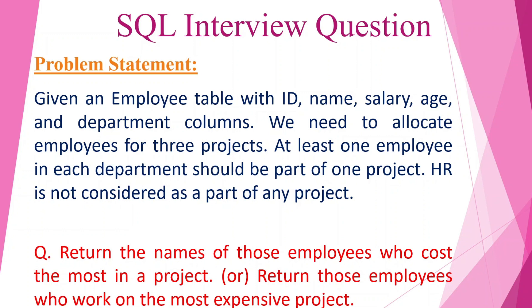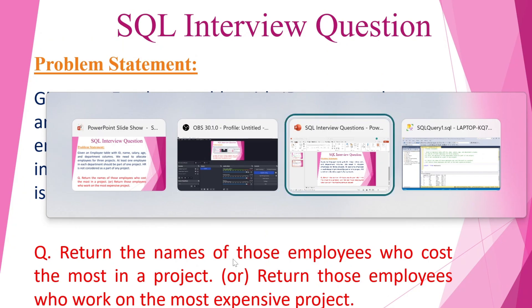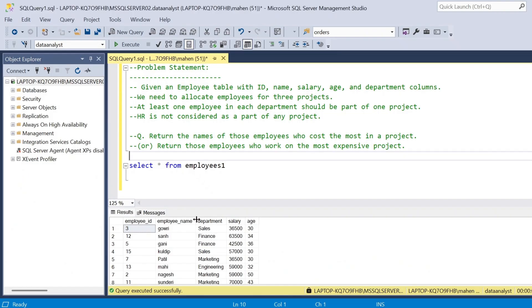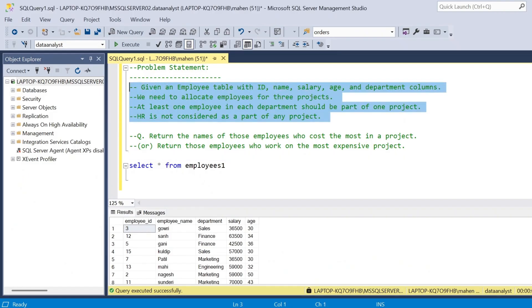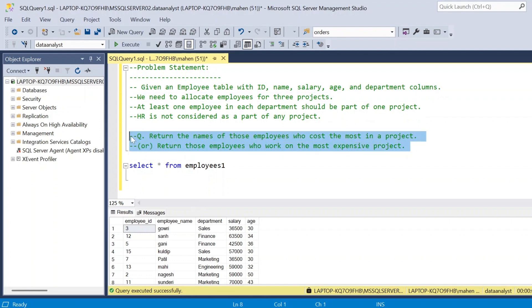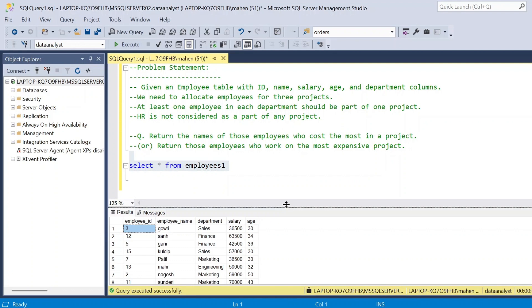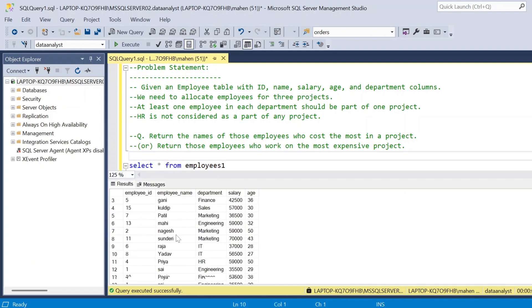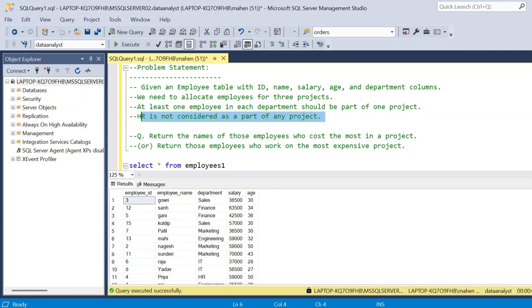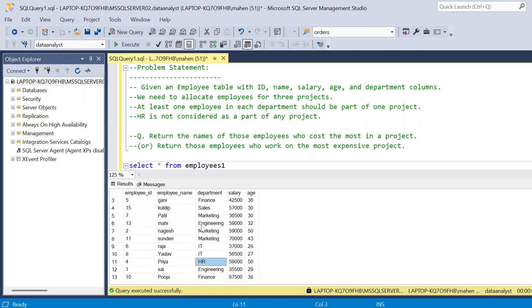Let's see how we are going to solve this problem in SSMS. You can see the problem statement and the data. We have to allocate all these employees to three projects and we should not consider HR in any project.